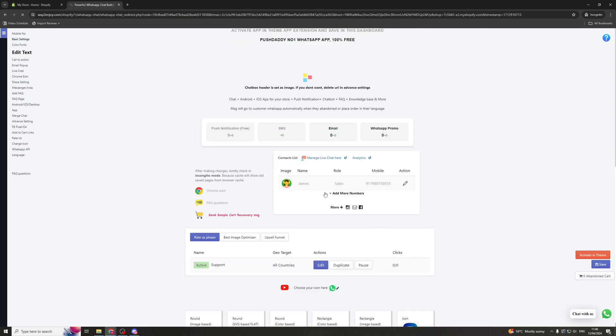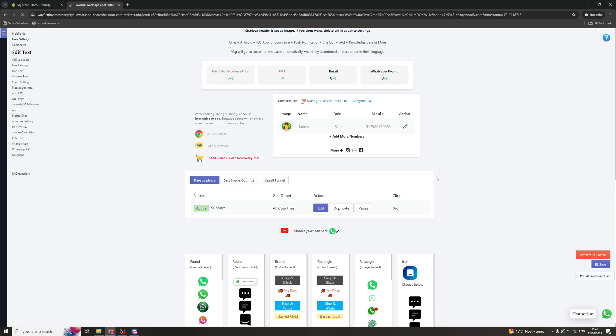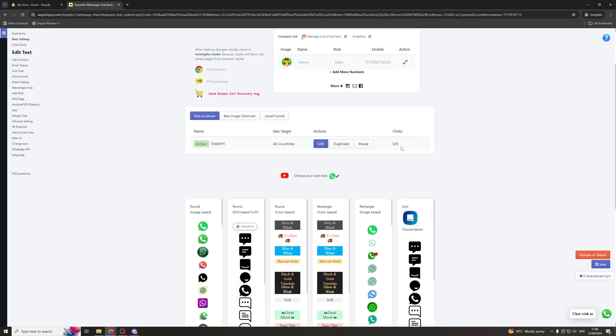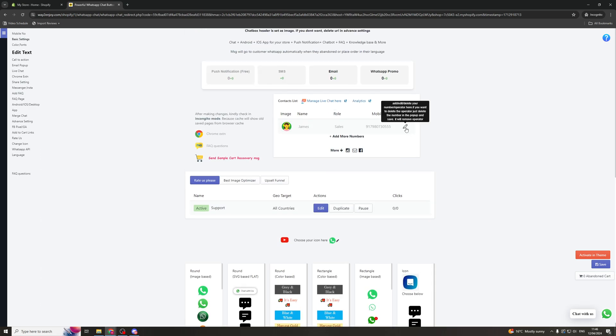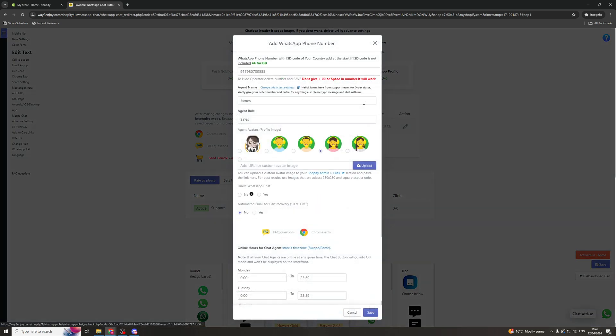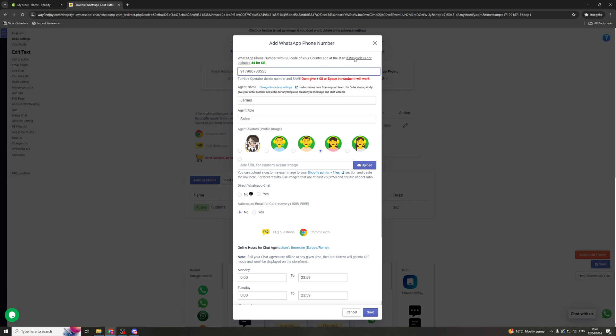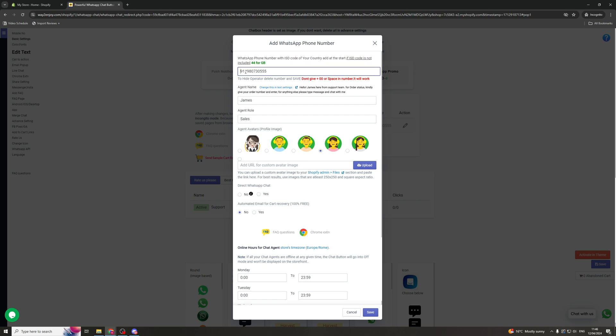And the first thing we're going to want to do is sort out the contact list. So that's just up here. And we can add our phone number. So this is the phone number that we're going to be replying to the live chat with. So put your phone number in here and make sure you include the country code at the start just like this.